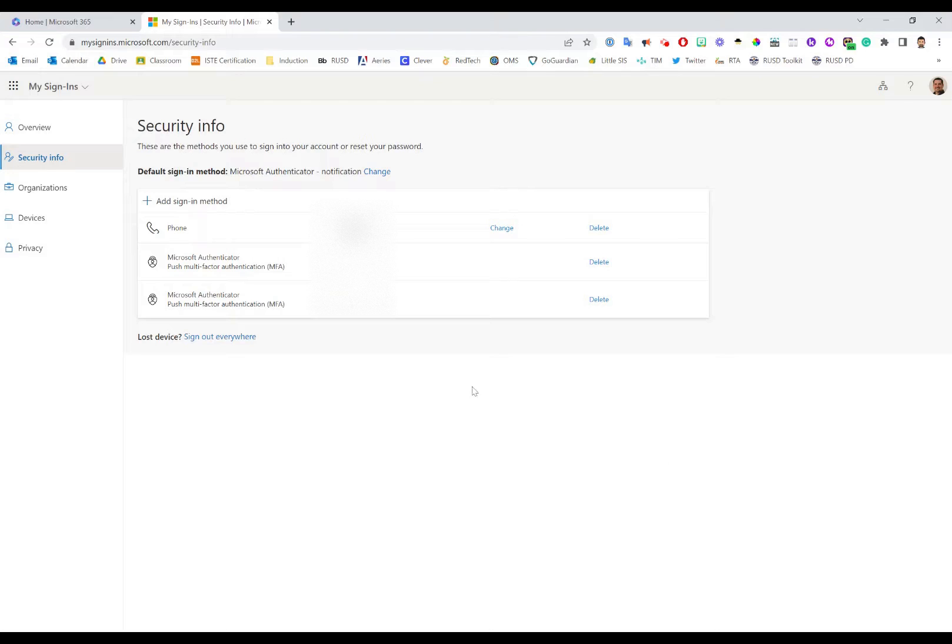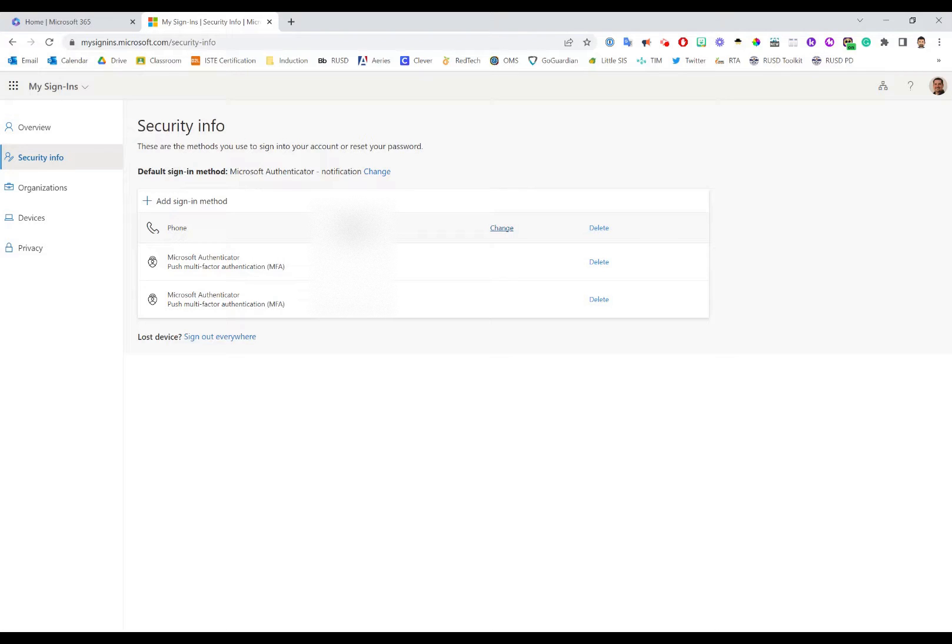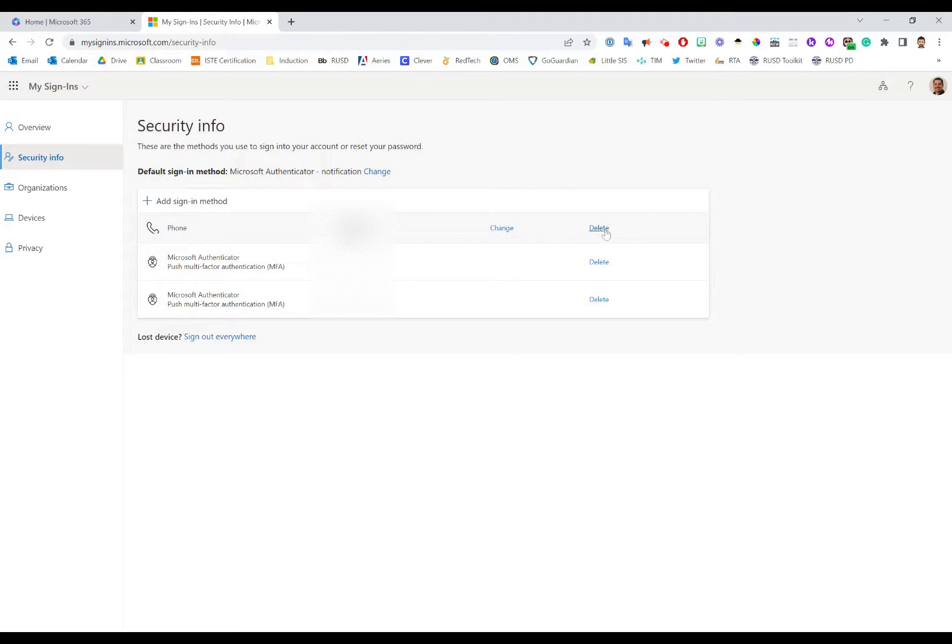From here you'll notice that for some of these you have the option to change information. For instance, if you get a new phone with a new phone number, you can click Change to update it. Or if you decide you're not going to use one of these options anymore, you can click the Delete option.